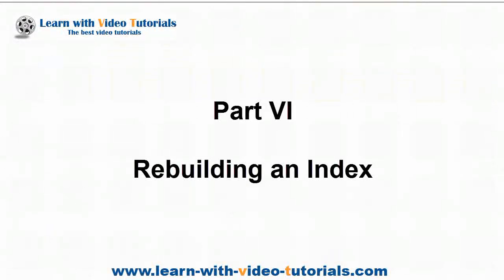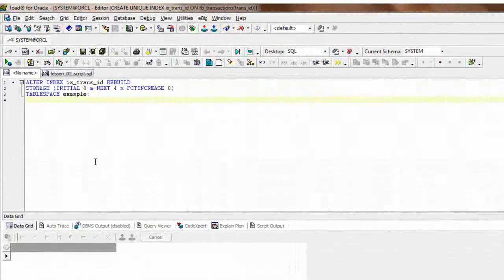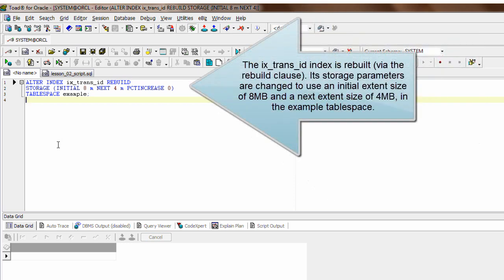Part 6: Rebuilding an Index. The ixtransid index is rebuilt via the REBUILD clause. Its storage parameters are changed to use an initial extent size of 8 megabytes and a next extent size of 4 megabytes, in the example tablespace.